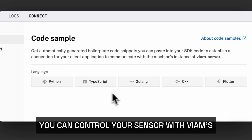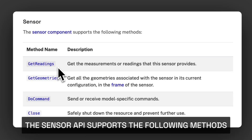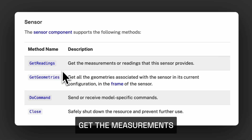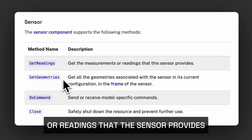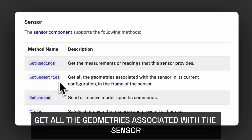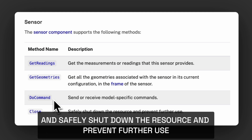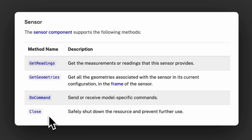You can control your sensor with VM's client SDK libraries. The sensor API supports the following methods: get the measurements or readings that the sensor provides with get readings; get all the geometries associated with the sensor; send or receive model-specific commands with the do command; and safely shut down the resource and prevent further use with close.